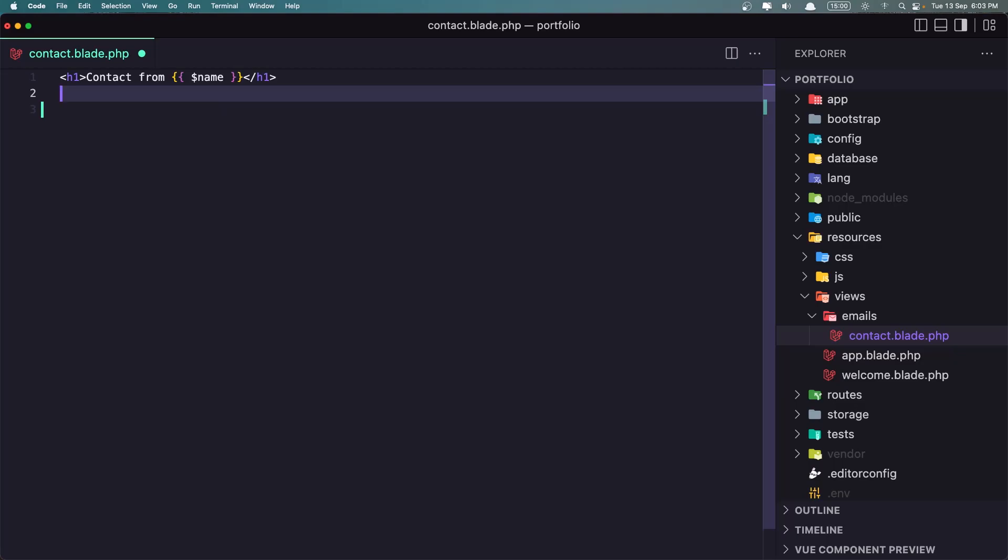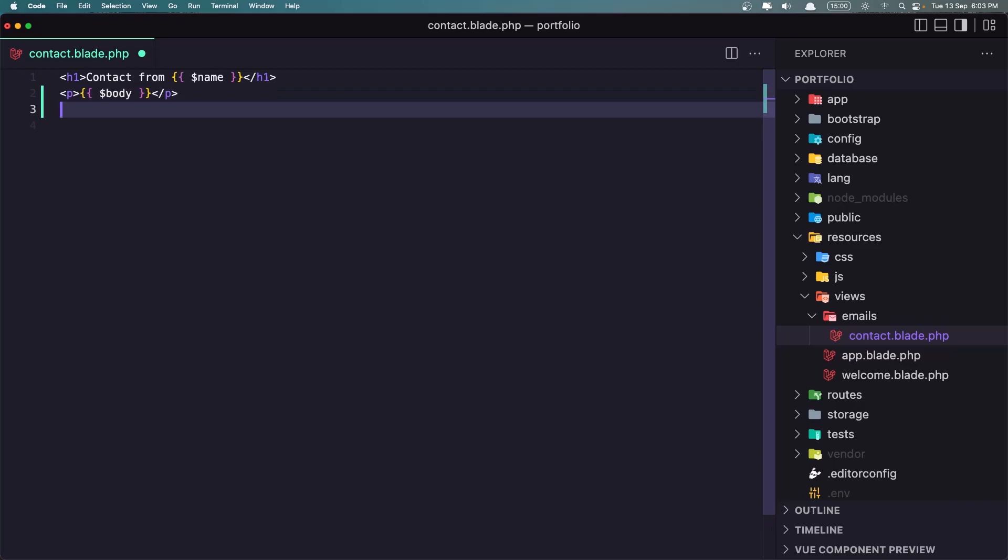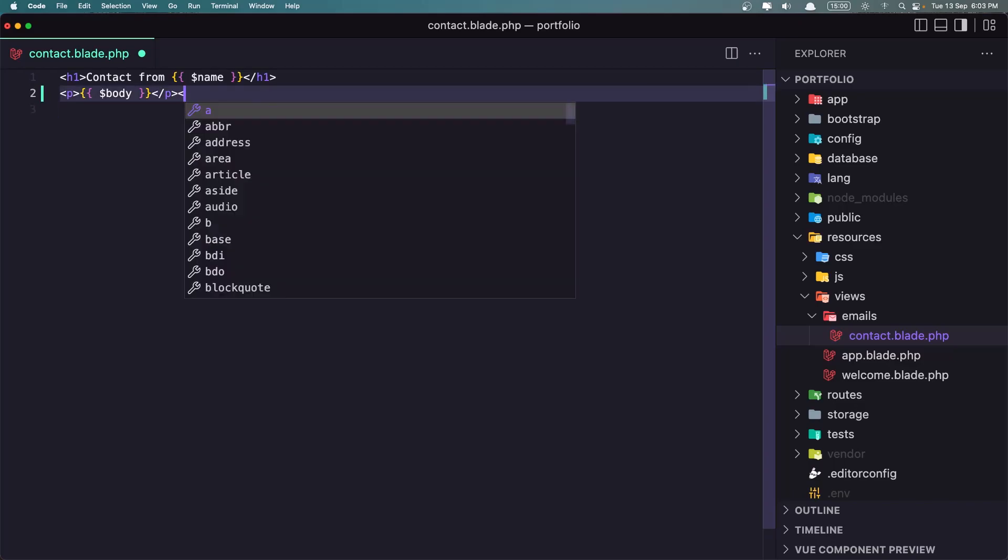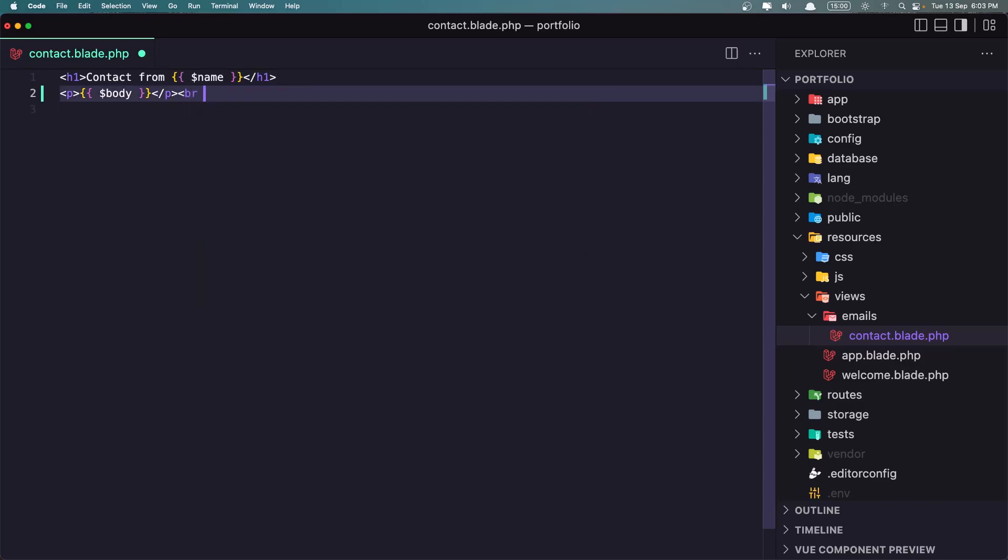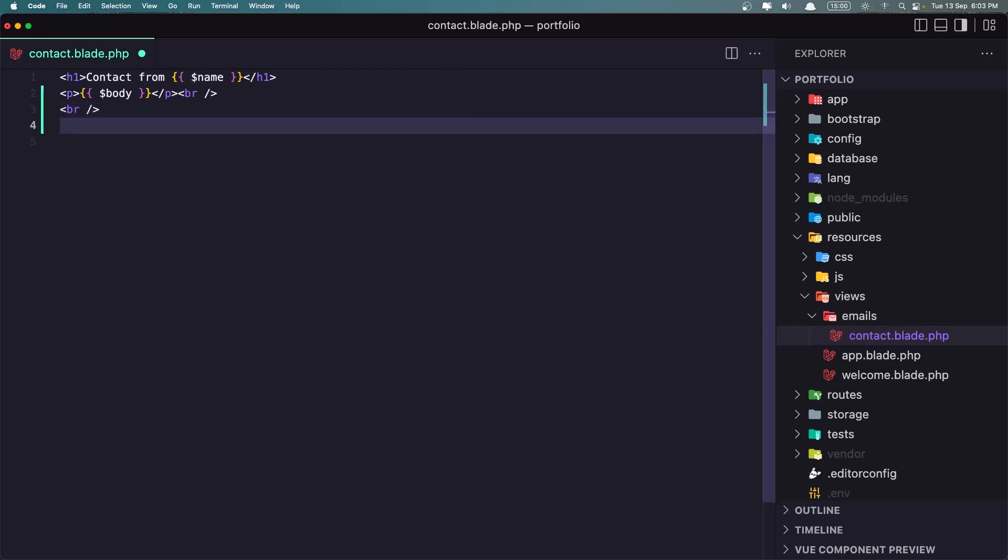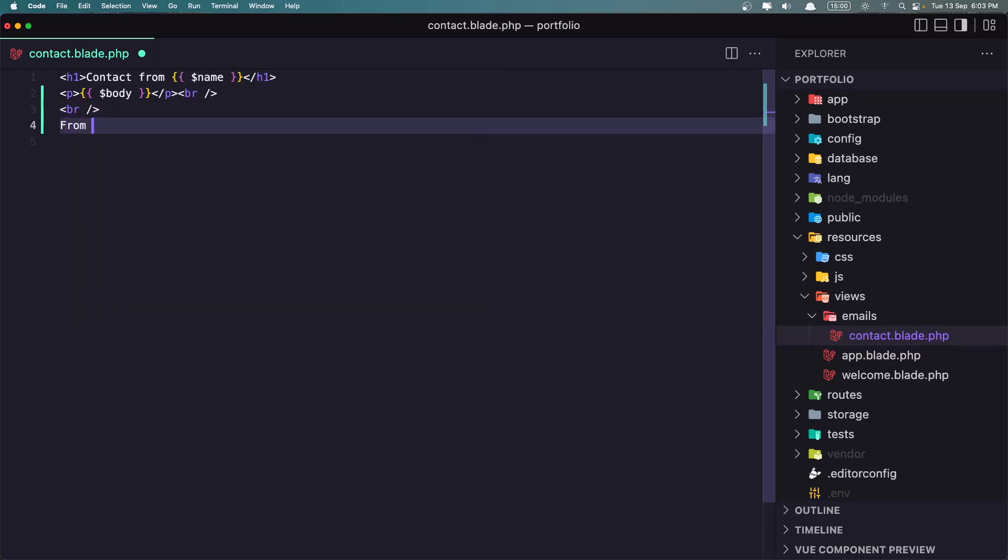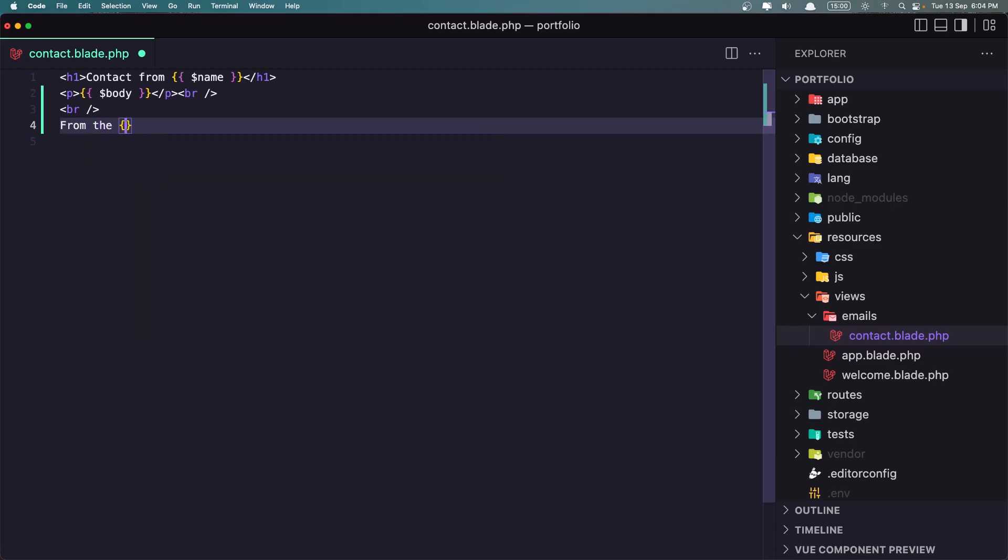Just I'm going to add in the paragraph to display the body. We need to say dollar sign body, and also I'm going to add the break, another break here, and then I'm going to say from the and display the email here, dollar sign email.